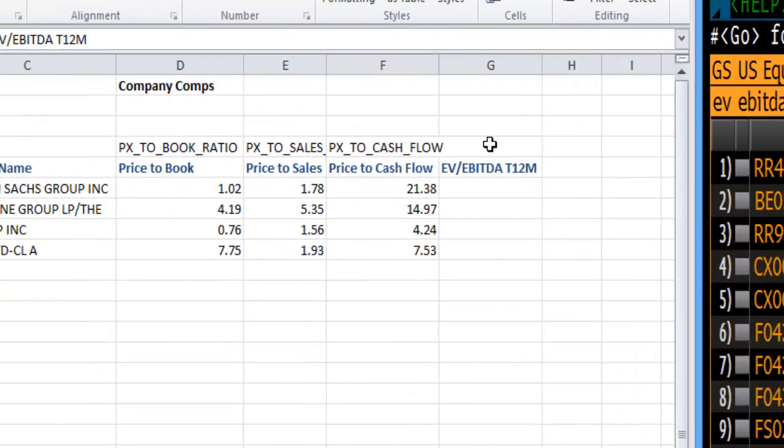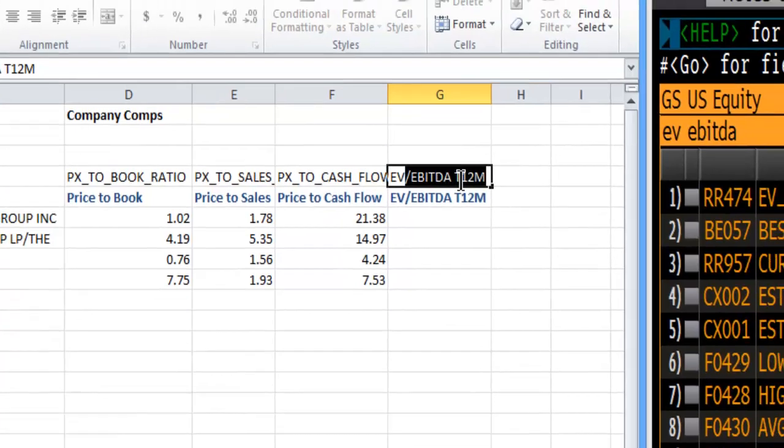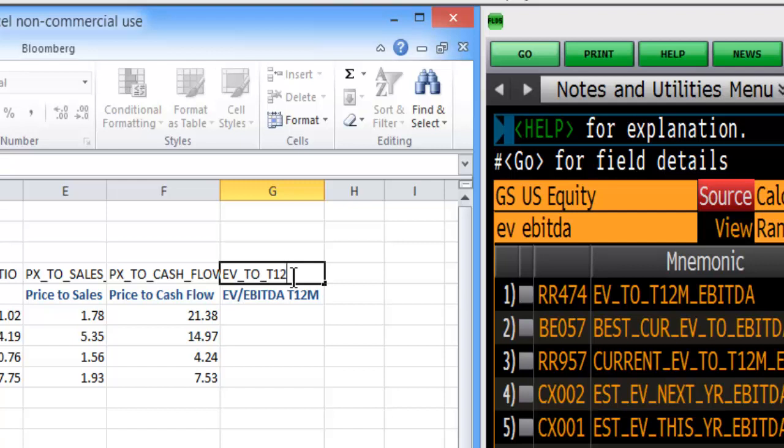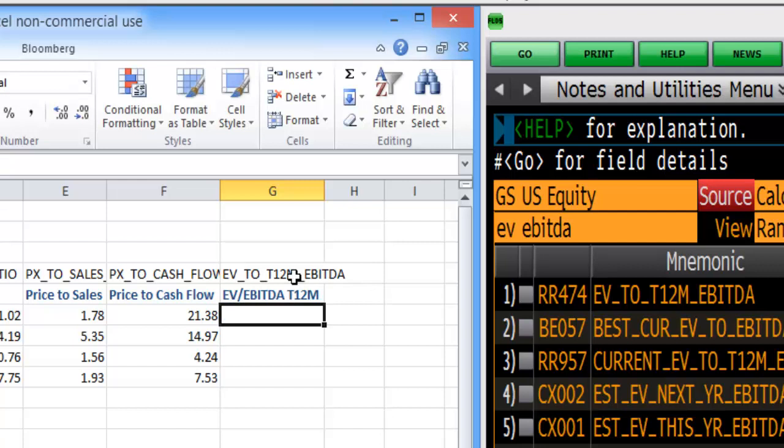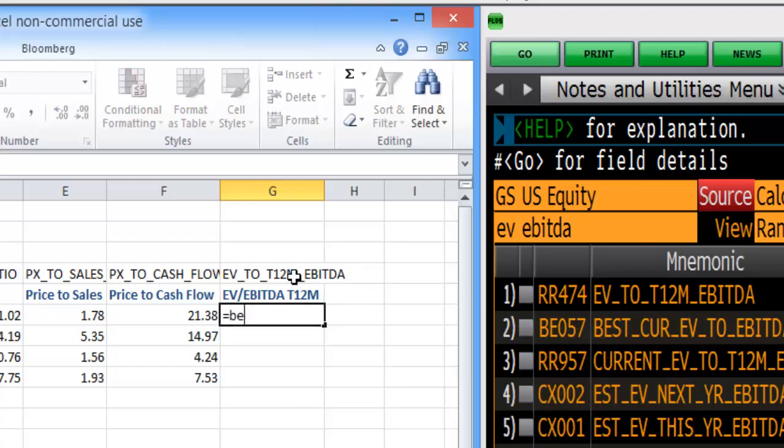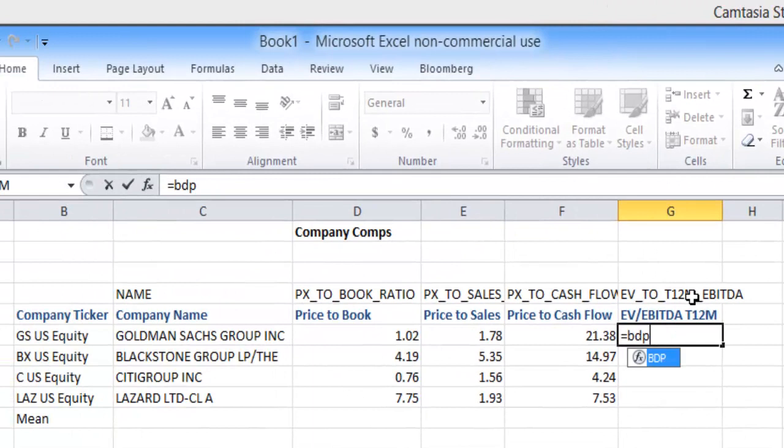In here, you can just follow it along and type EV to trailing 12 month EBITDA. We're going to use the trailing 12 month. Of course Bloomberg data point.